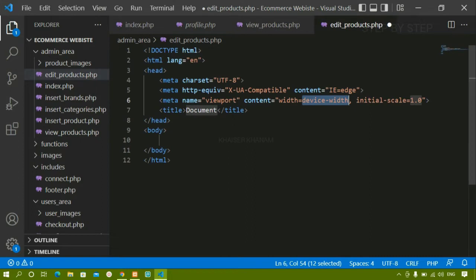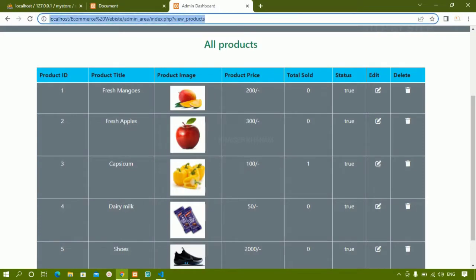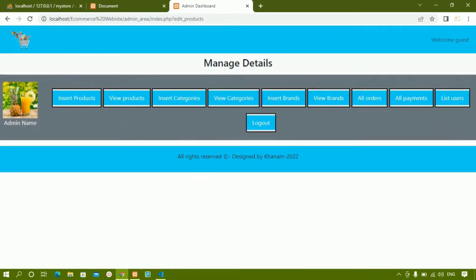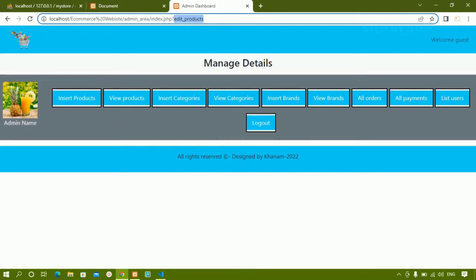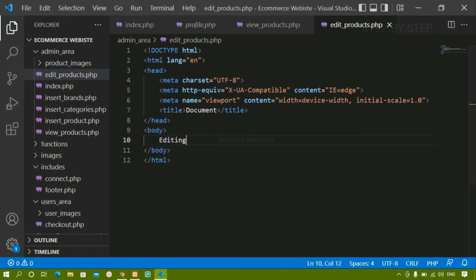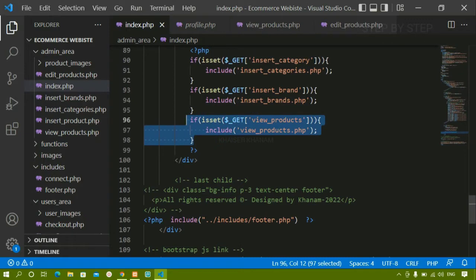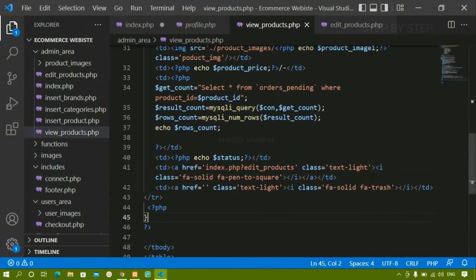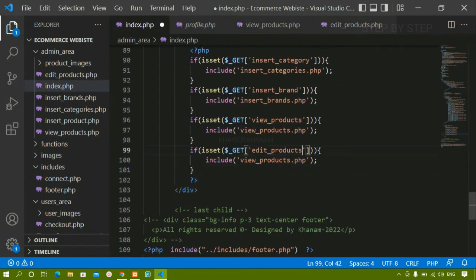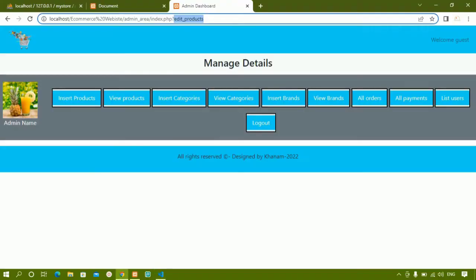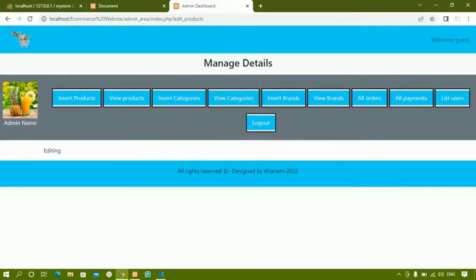Inside this file, first let me write the basic boilerplate and write 'editing'. I'll save this and refresh. Now when I click on edit, I can see I am redirected to edit products and this GET variable is active, but I'm not having any result because I have not included this file inside index.php. So I'll come down, copy the same condition, paste it below, take the edit products GET variable, and if it is set, include the edit_products.php file. I'll save this — now you can see editing is displayed.